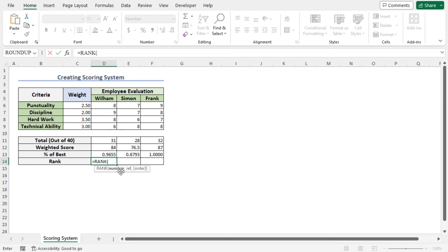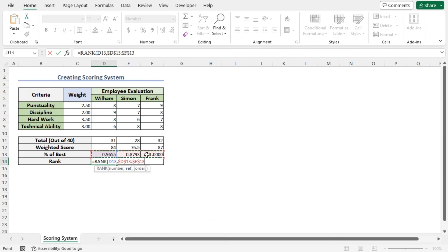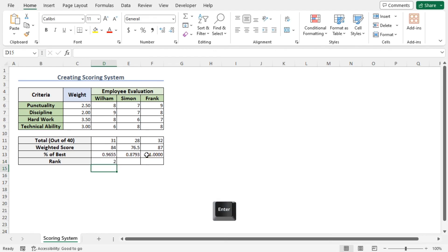As the number argument of the RANK function, select cell D13, place a comma. As a ref argument based on which the rank will be decided, select cells D13 to F13. Press F4 to lock the cell reference, close the parenthesis, and hit enter. You can see that Wilhelm is second in this rank.